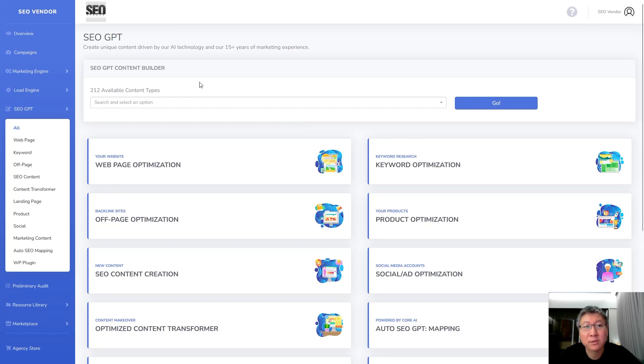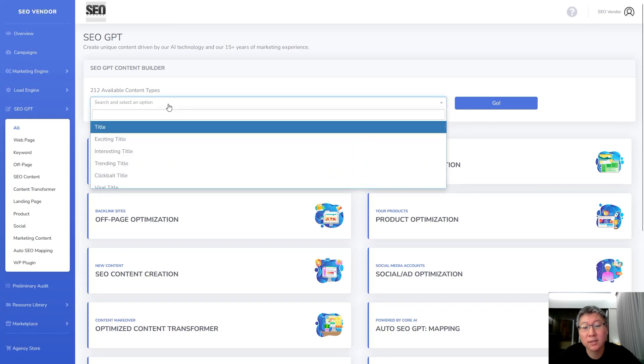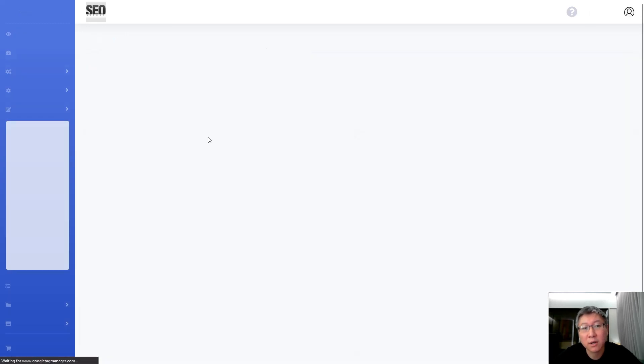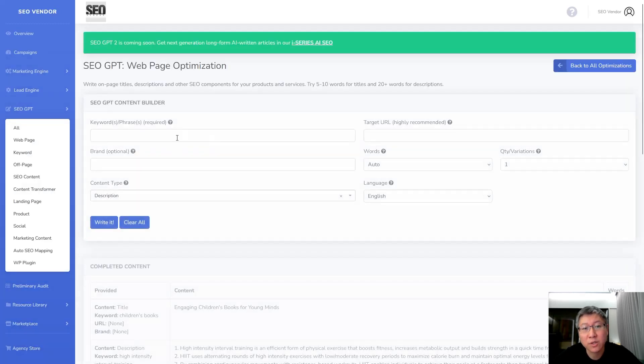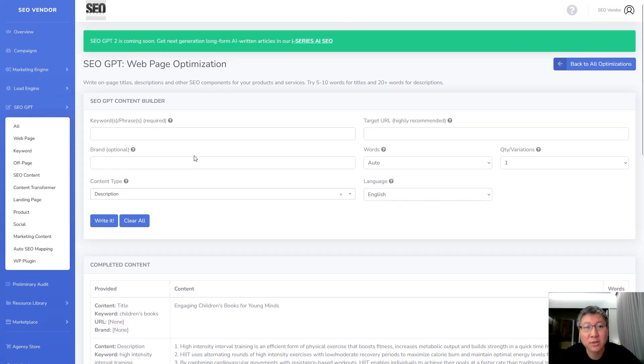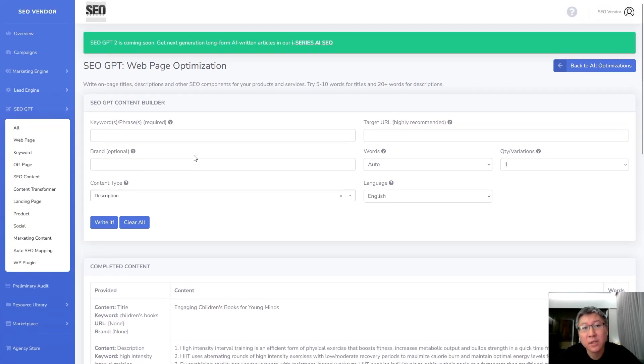So first thing we're going to do is we're on the main SEOGBT page. Over in the content types we're going to type in description and we're just going to select the first one. This is just going to be a general description. There are other choices for descriptions but this is the one that we're going to be testing with today.